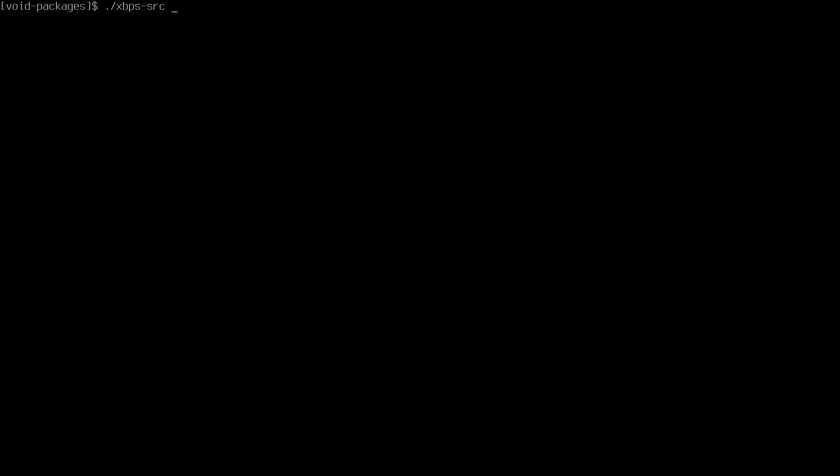Let's install st. We'll do the same thing that we did for DWM — let me extract the source code.